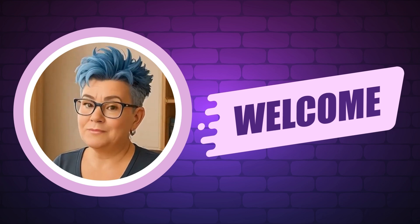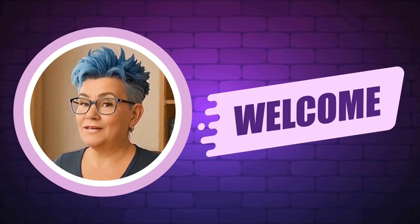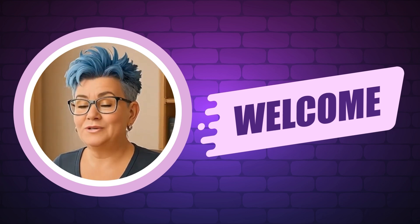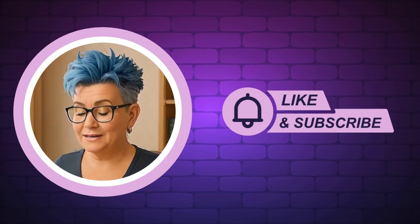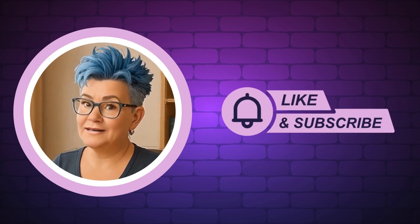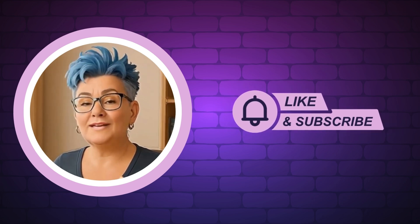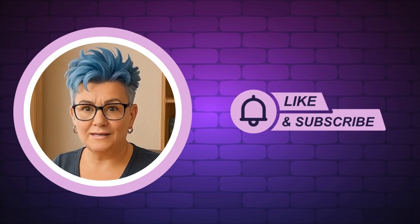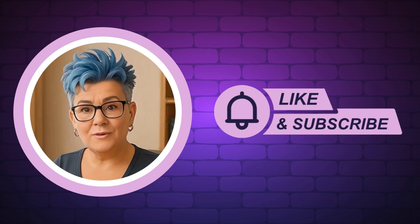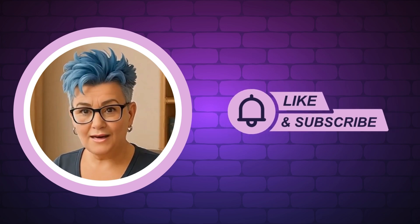If you want daily AI prompts, trend tips, and a fun community that gets it, join us in our AI Profit Society. I left a link in the description. Don't forget to like and subscribe so you don't miss a thing.